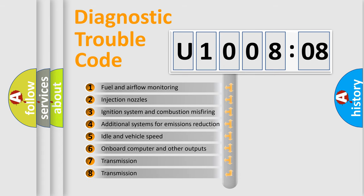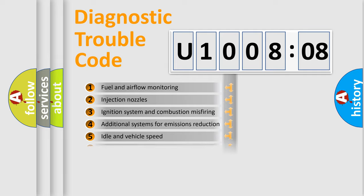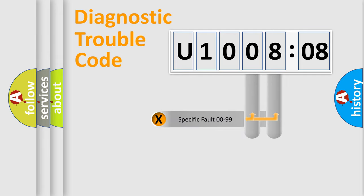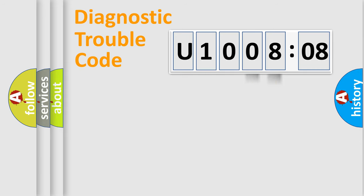The third character specifies a subset of errors. The distribution shown is valid only for the standardized DTC code. Only the last two characters define the specific fault of the group.